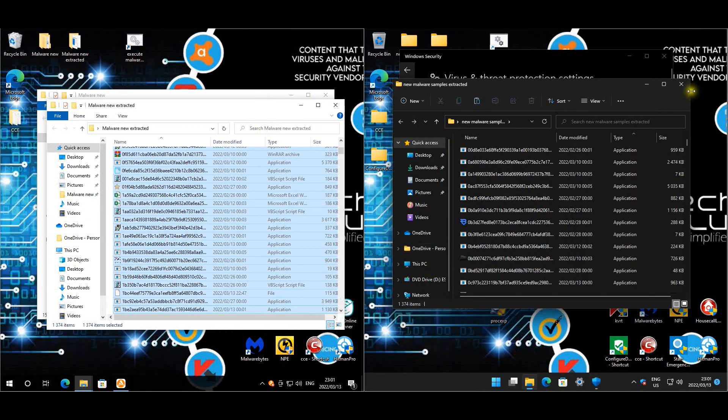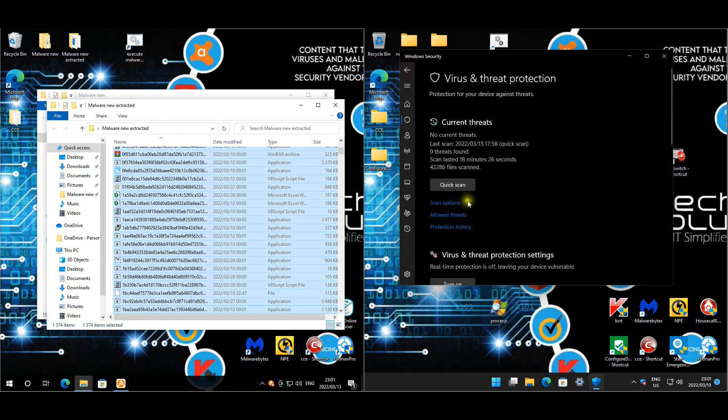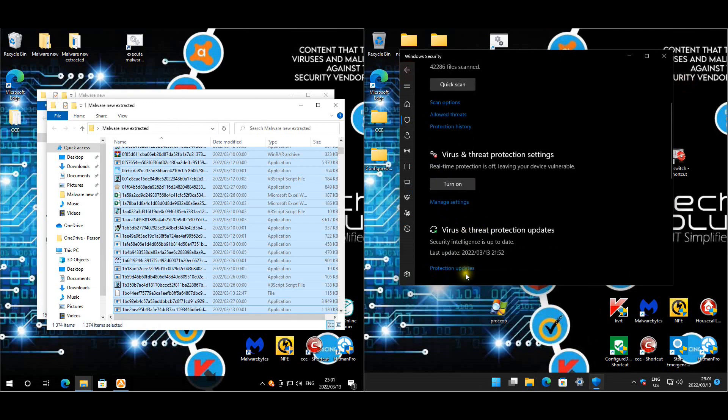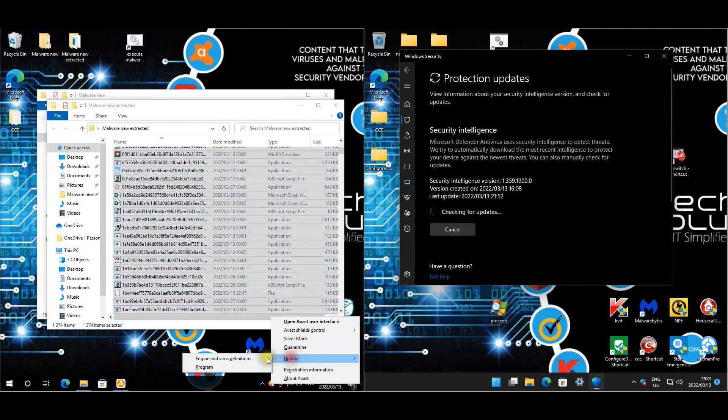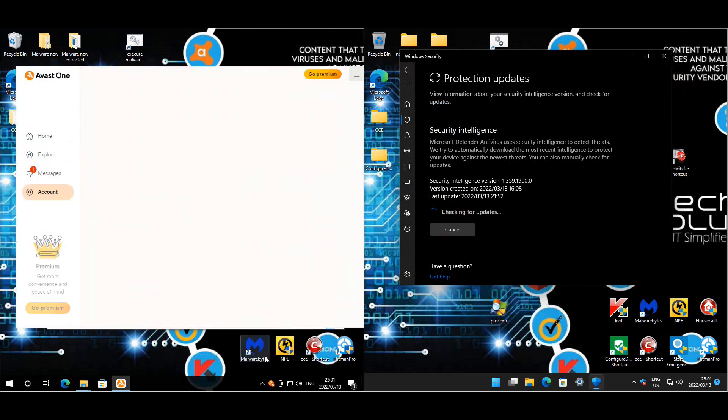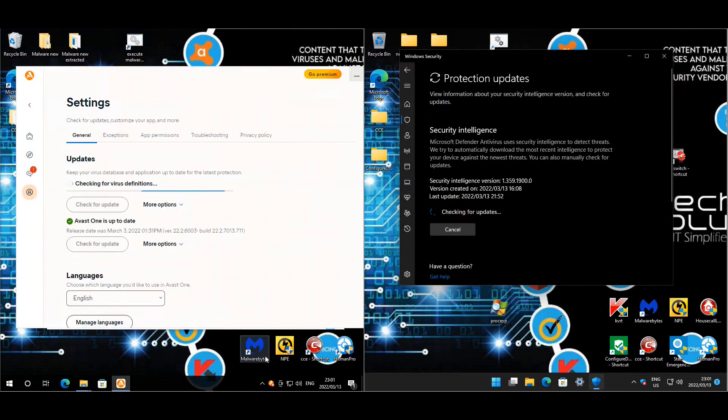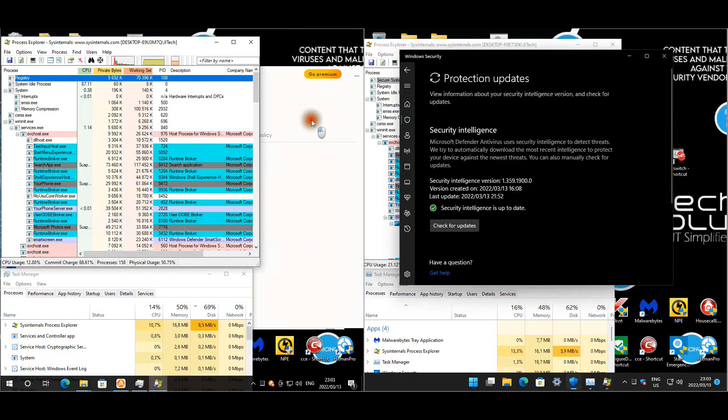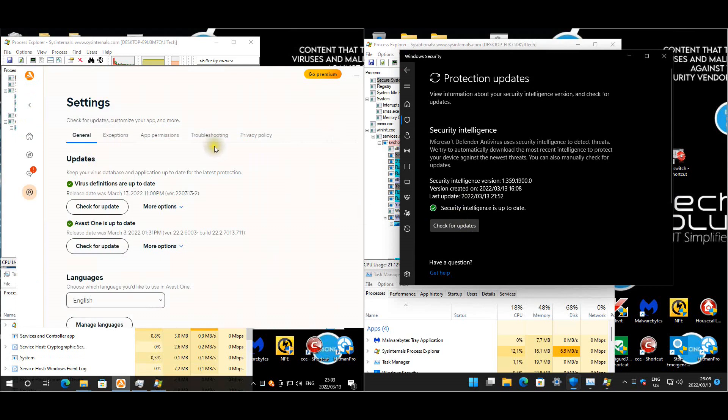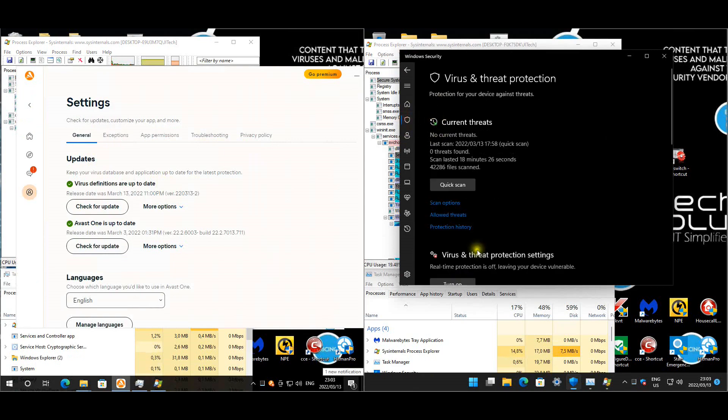Before we enable the protection let's just make sure that both these machines are fully up-to-date and Avast is on the latest version. I did update it and reboot for all the new features. Okay so they're all fully up-to-date. So I think it's time to enable the protection. Let's do Windows Defender first.